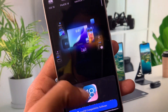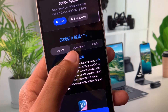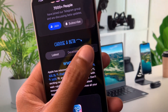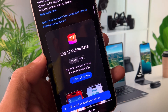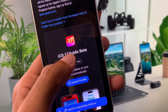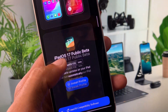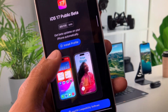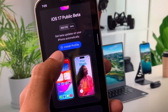Scroll down and you'll see the option for Developer or Public. Select the Public option, and you'll see iOS 17 Public Beta listed here — you can also select another version if you prefer.